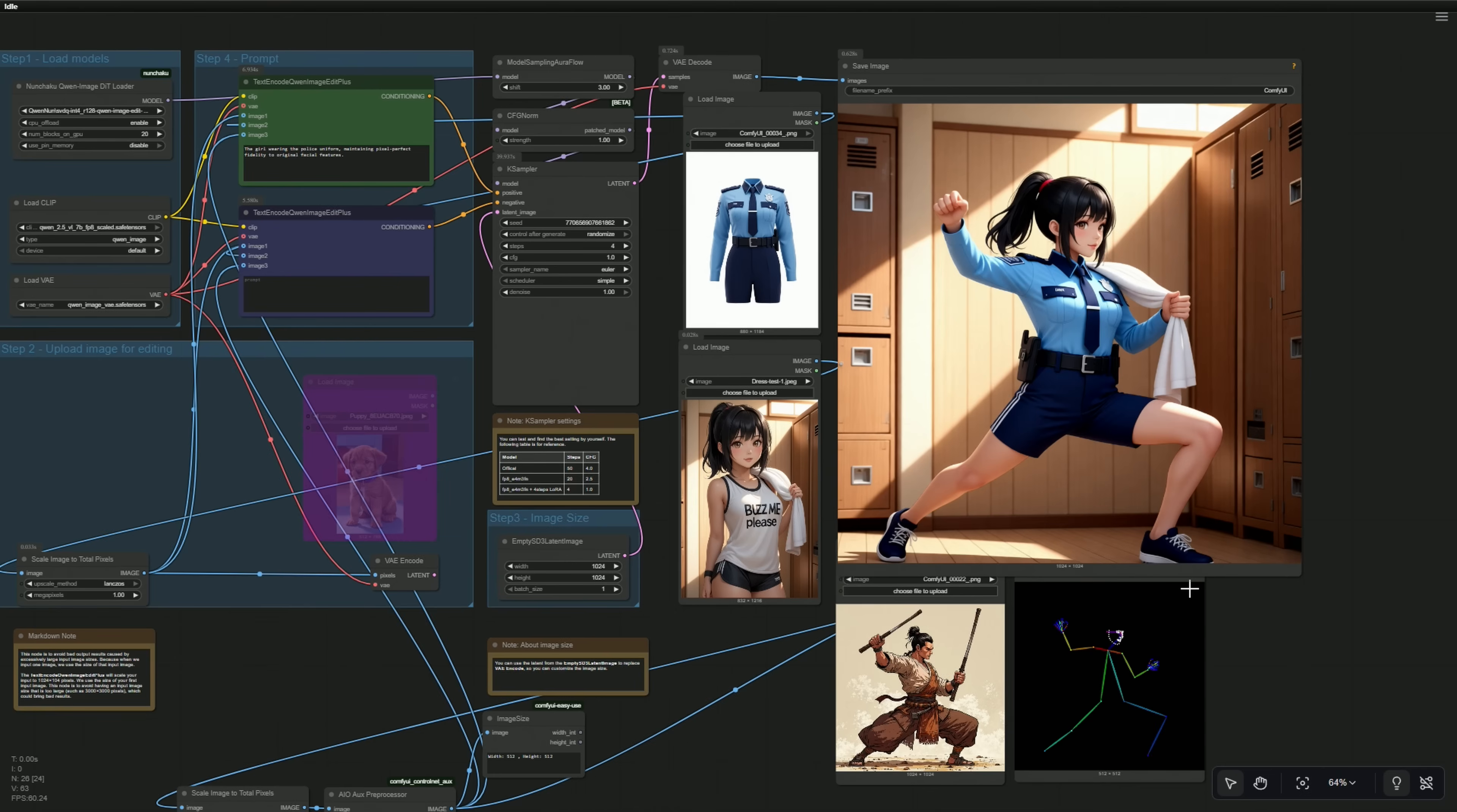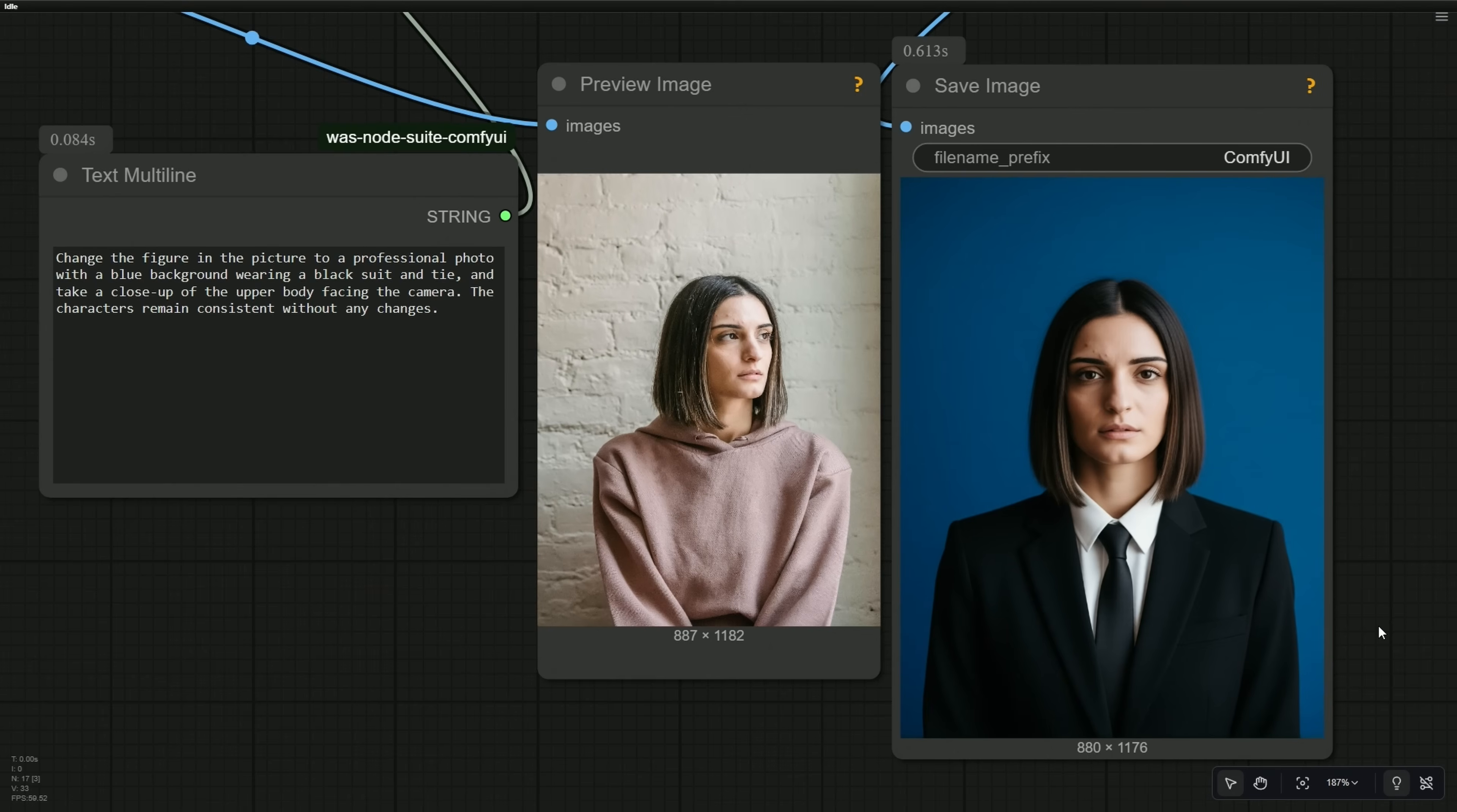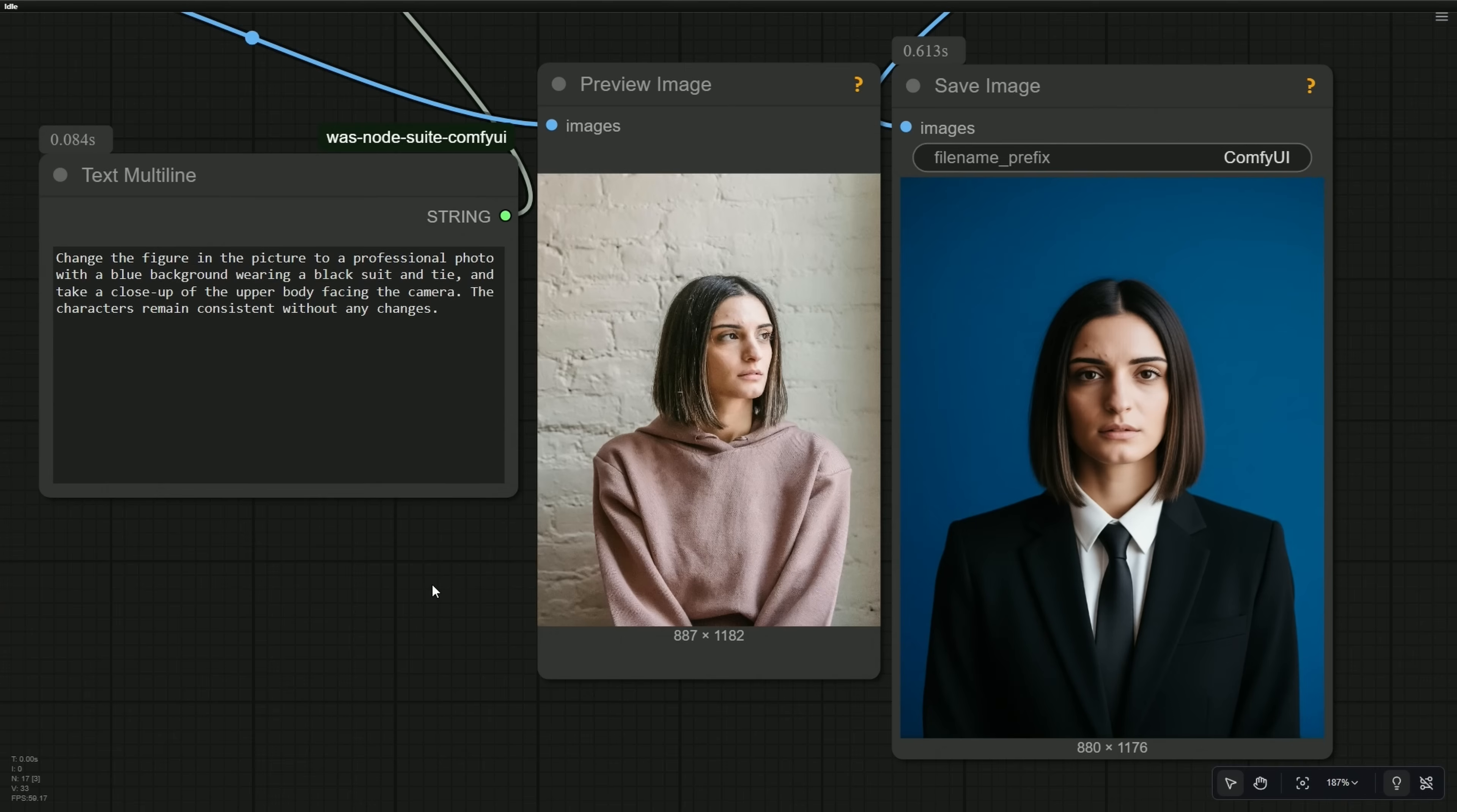The Quint image edit 2509 performs very well. Let's look at some results generated using the smaller FP8 model. My prompt was to change the figure in the picture to a professional photo with a blue background, wearing a black suit and tie, then take a close-up of the upper body facing the camera. The characters should remain consistent without any changes. Generation time for the first image on my 4060 Ti 16 gigabyte took 175 seconds, and the result maintained the facial identity of the given image.